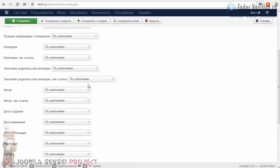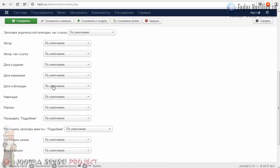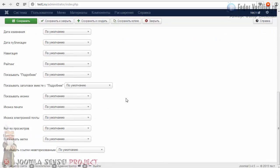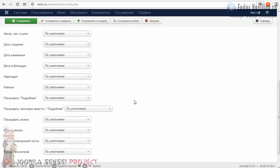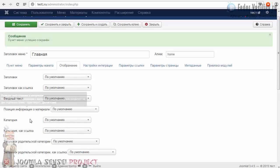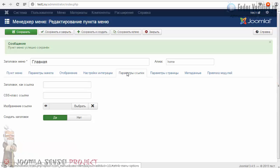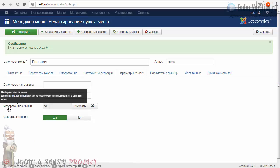Дальше — вкладка «Отображения». Это аналогичные настройки, которые мы с вами производили уже в глобальных настройках статей. Вот ещё интересная вкладка — «Параметры ссылки».